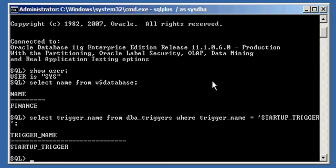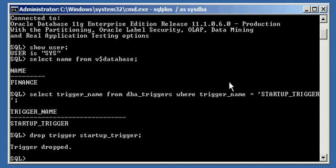To drop the trigger, just type in DROP TRIGGER startup_trigger. Nothing simpler.